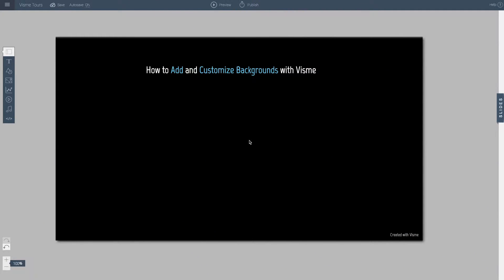Visme allows you to add and fully customize backgrounds. You can do solid colors, gradients, images, even tile images. Let me show you how that's done.